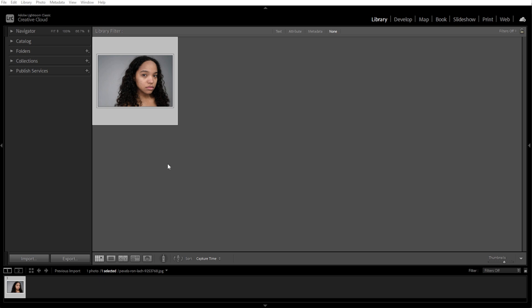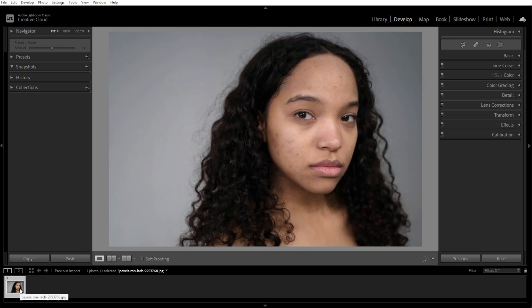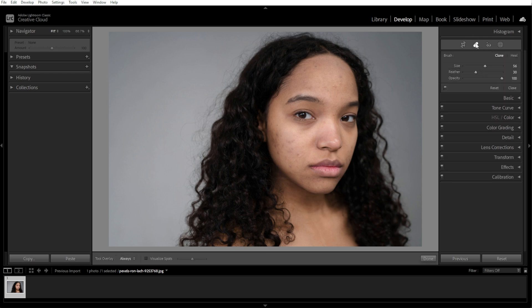First, open the portrait in the develop module, or simply press T on your keyboard. Now we're going to select the healing brush tool. You can locate the healing brush in the right-hand panel, or simply press Q on your keyboard.